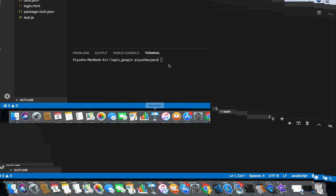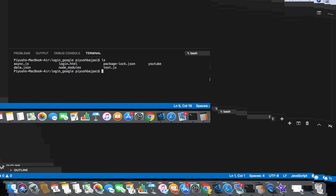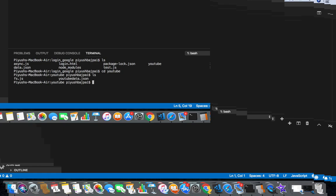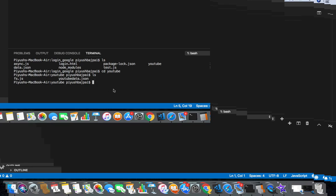So we gonna know where we are together. Inside the folder, then I am inside the folder. You can see the fs file and then youtube.json file.